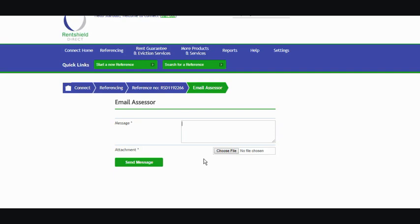Anything that you send through here does go into the case log in time and date order. It goes in real time.